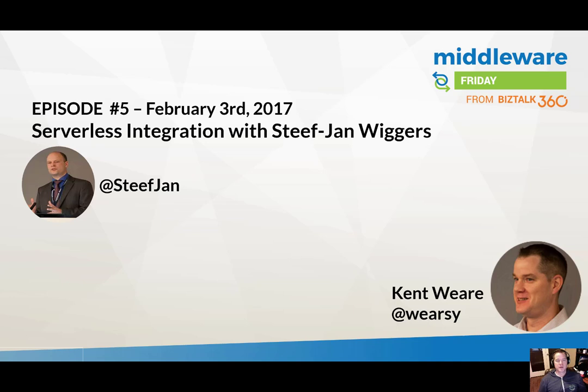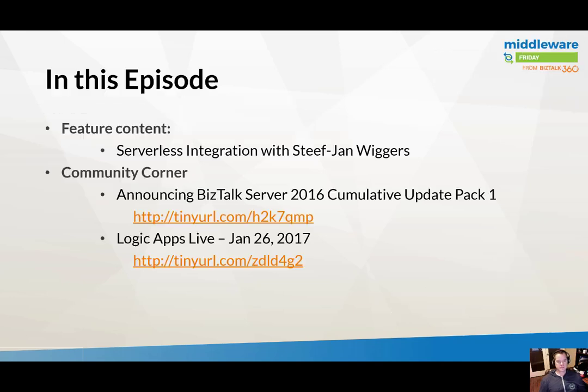Hello and welcome to Middleware Friday. This is episode 5 for February 3rd, 2017. Today I'm joined with a special guest, Steph Jan Wiggers. He's a longtime friend of mine, an Azure MVP, and today he's going to talk to us about serverless integration.